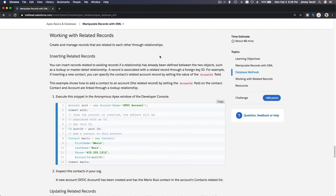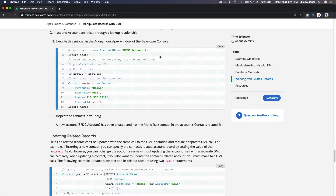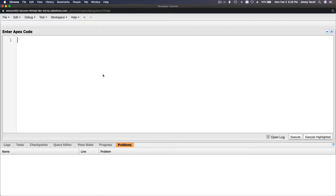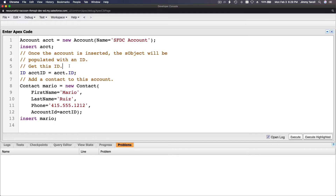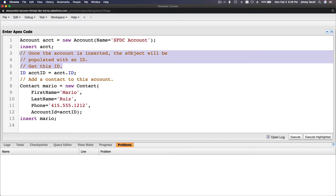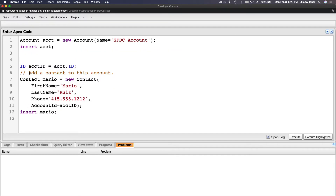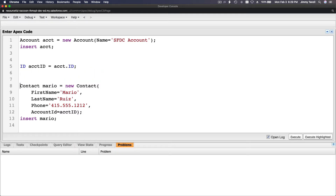Now we are going to talk about working with related records. This is going to be pretty straightforward. Let's copy the example here and explain what is going on. I just copied that — I'm going to flip to my developer console and paste this and take out the comments so it's nice and clean.